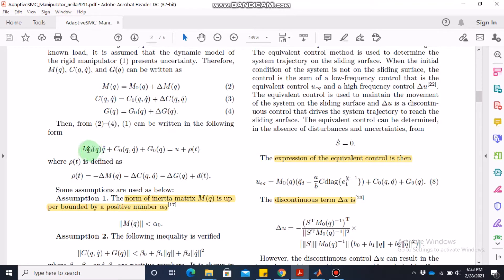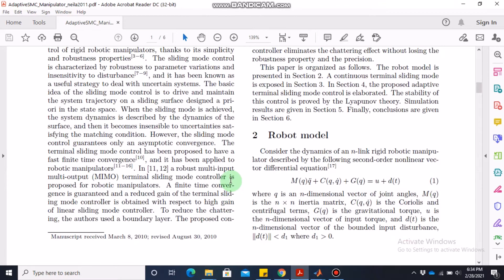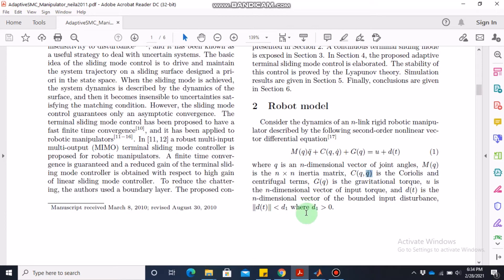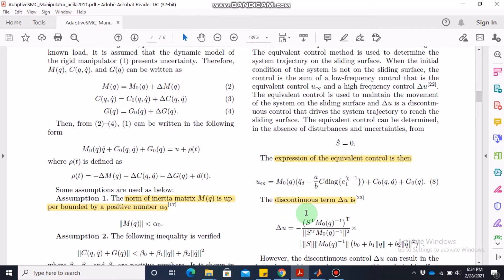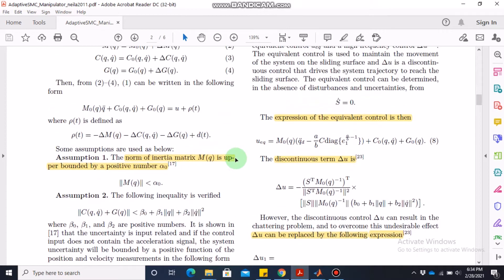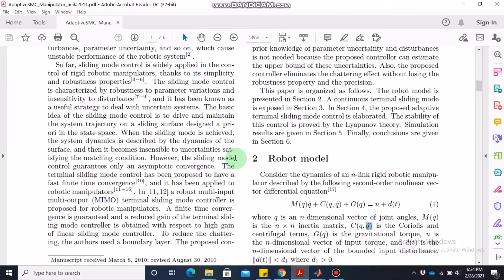The model is: M times q-double-dot, plus C which is a function of q and q-dot, plus G-naught which is a function of q. Here q is a two-dimensional vector of joint angles, and q-dot is the rate of change of joint angles, so the robotic manipulator has two joints. The state variables are the joint angles and their angular velocities.